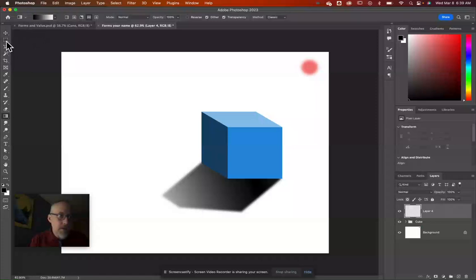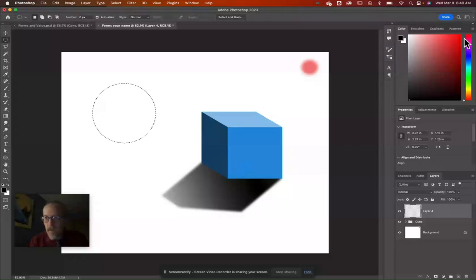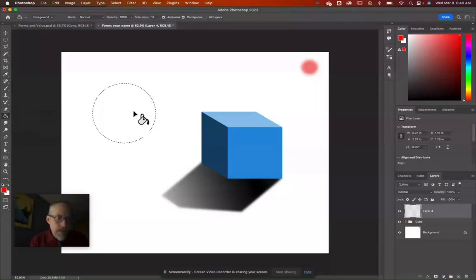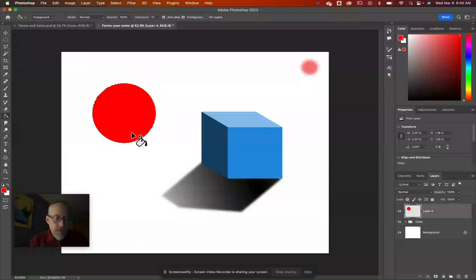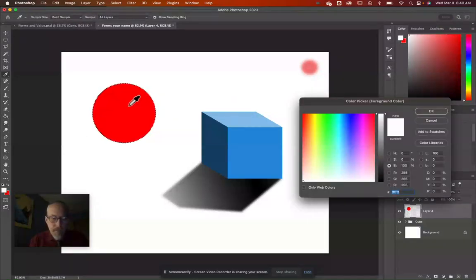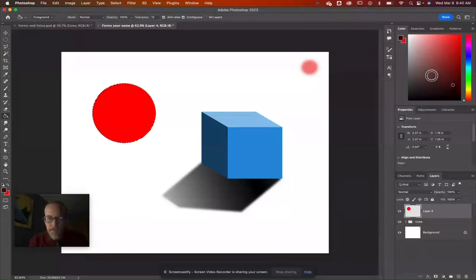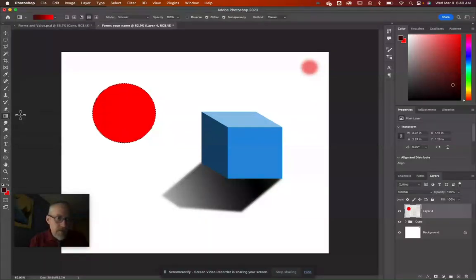Now let's make the sphere. Make a new layer, grab the Elliptical Marquee tool, hold Shift and draw a circle about the same size as the square. Fill it with red using the Paint Bucket. Then change the background color to the same red but much darker — we want to go from bright red to dark red.